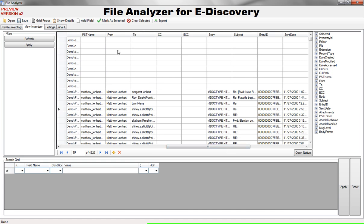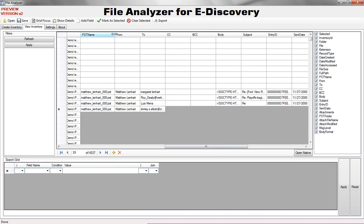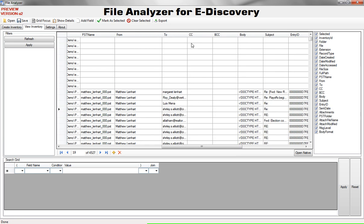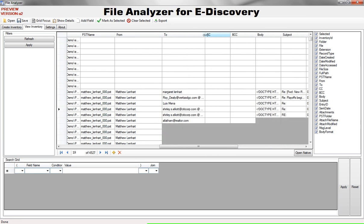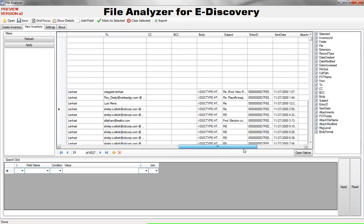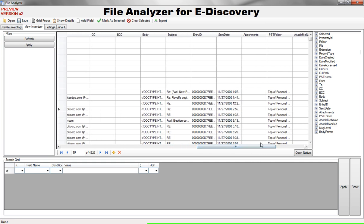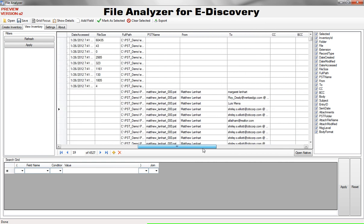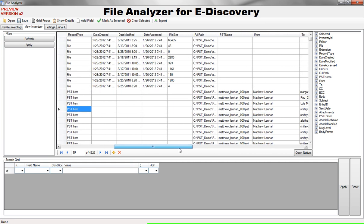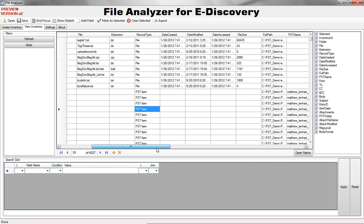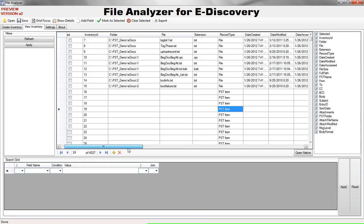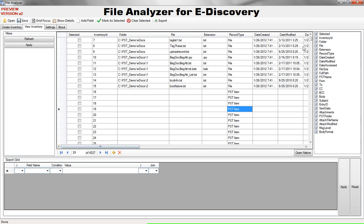If I scroll to the right you'll see that this is where all my PST metadata is. I have my PST name, who sent an email, who they sent it to and there's a subject, entry ID, send date and so on. This grid gives you a convenient and quick view of looking at the data.